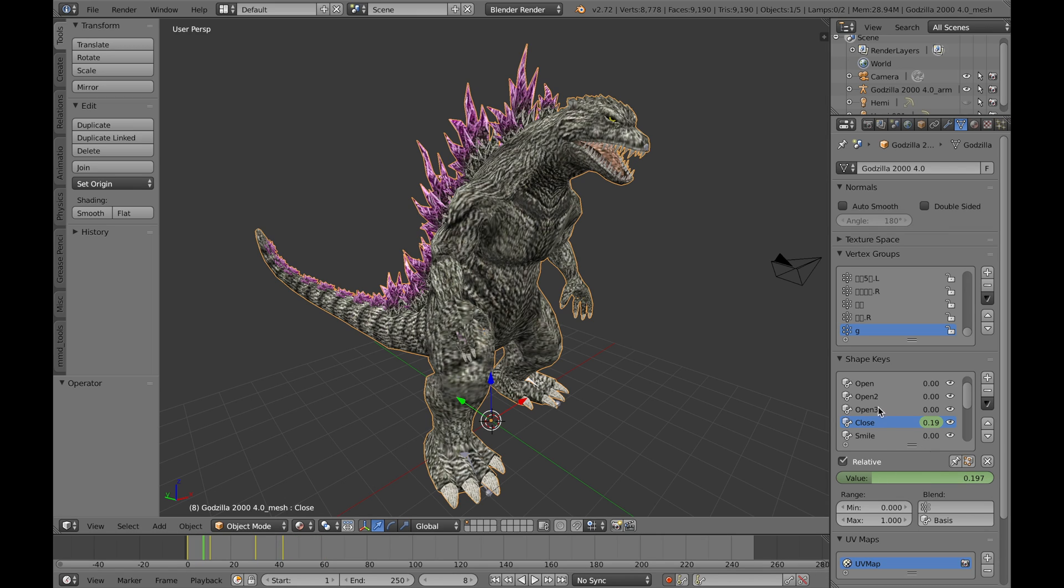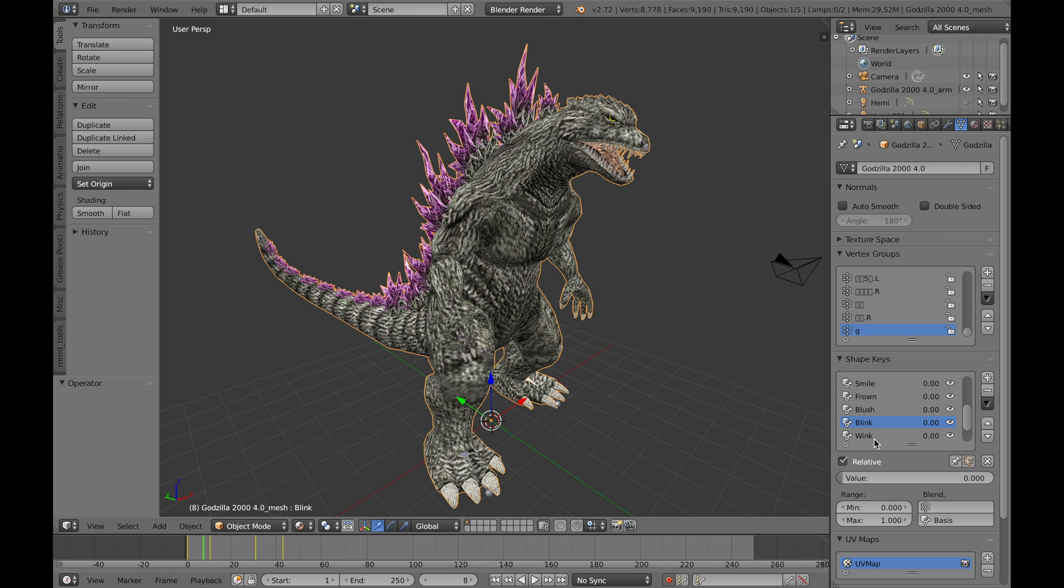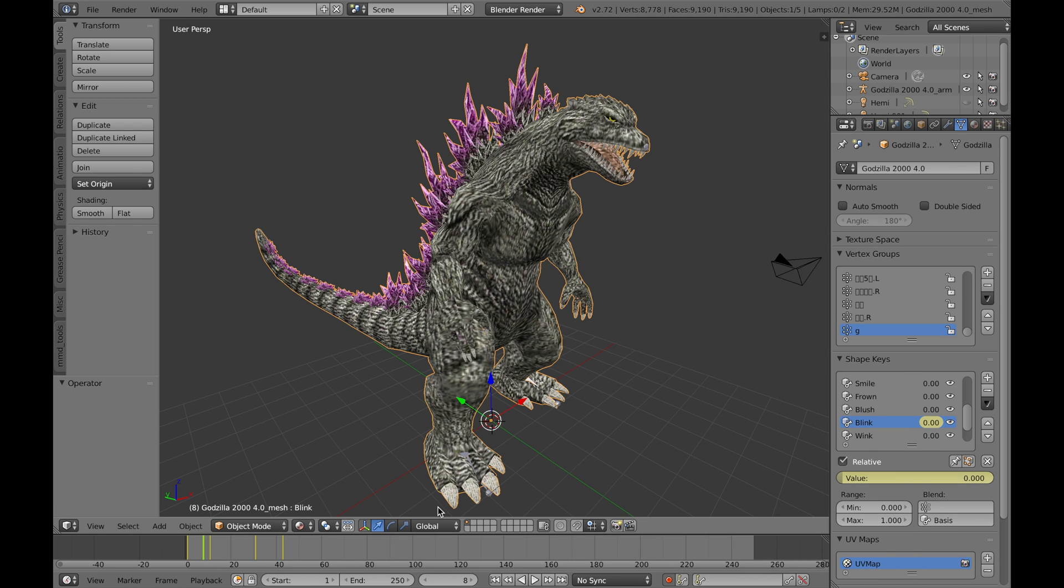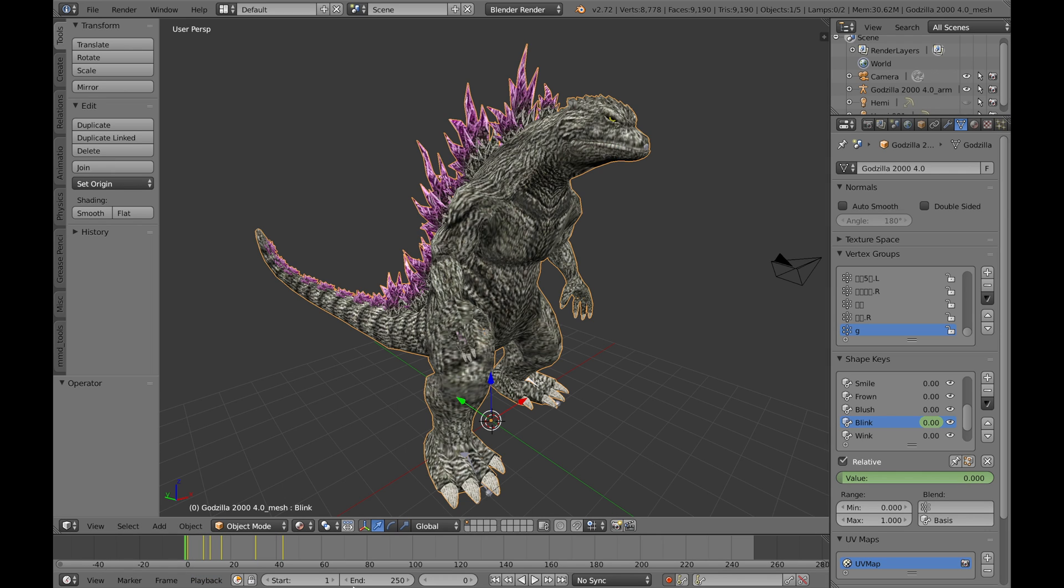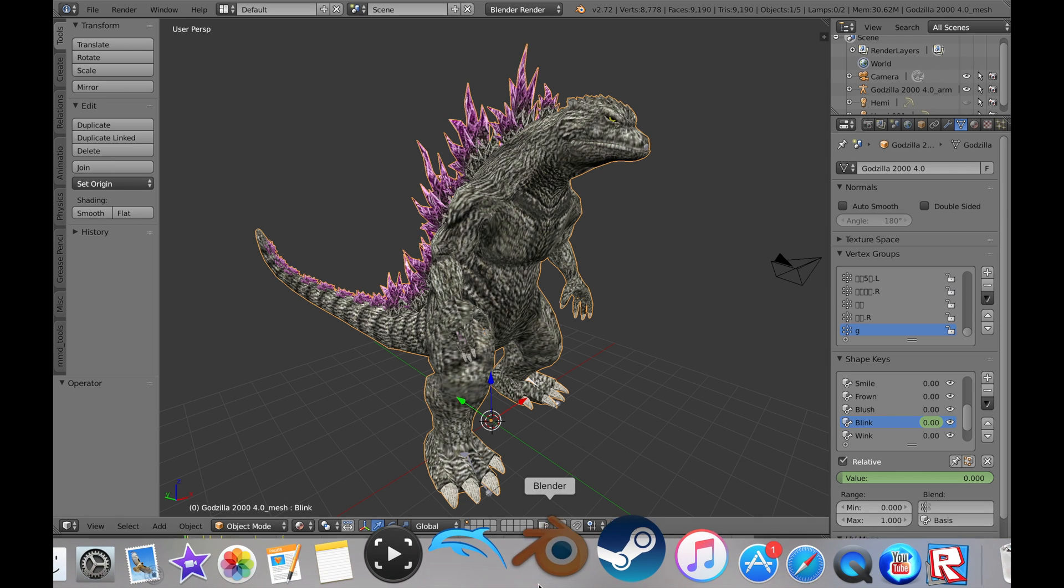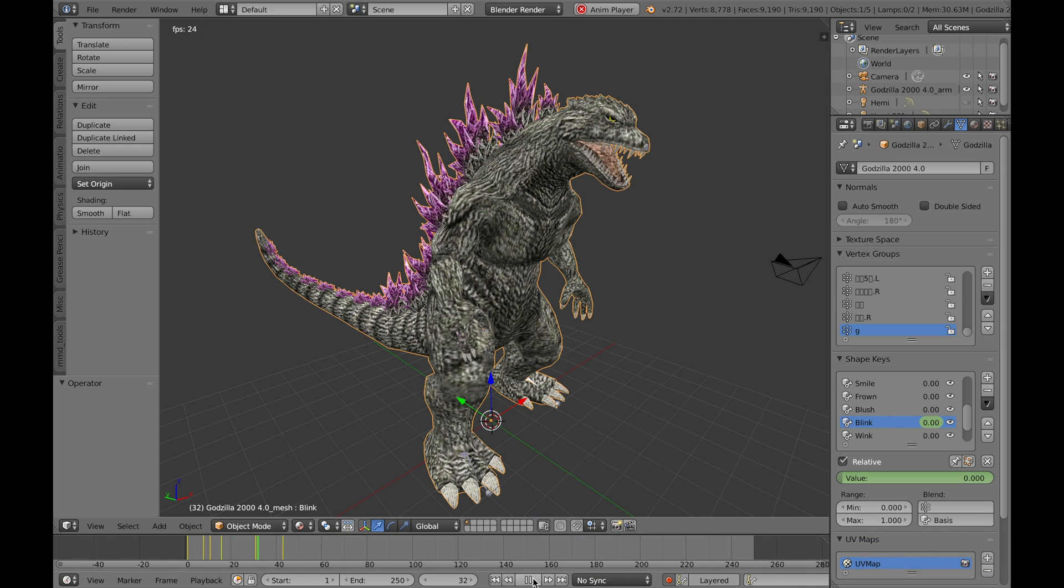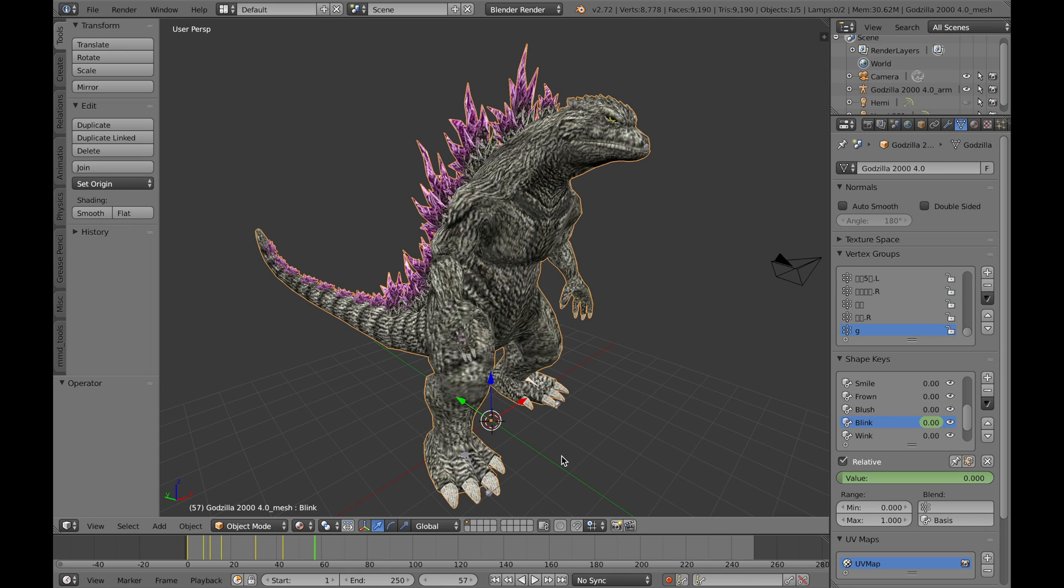You can have Godzilla blink too. Let's just insert keyframe, skip a couple of frames. Yeah, we have Godzilla blinking and all that.